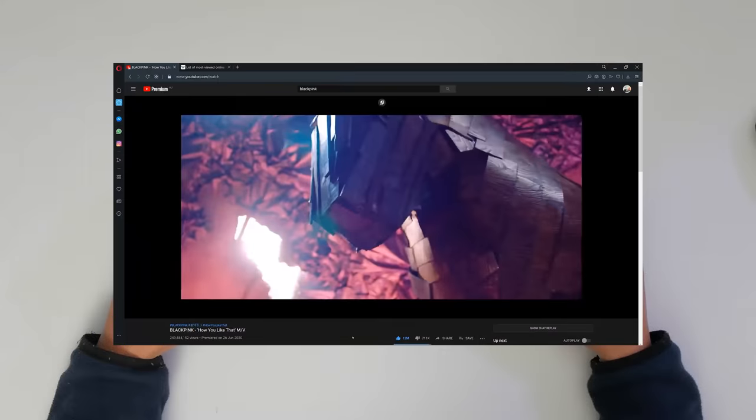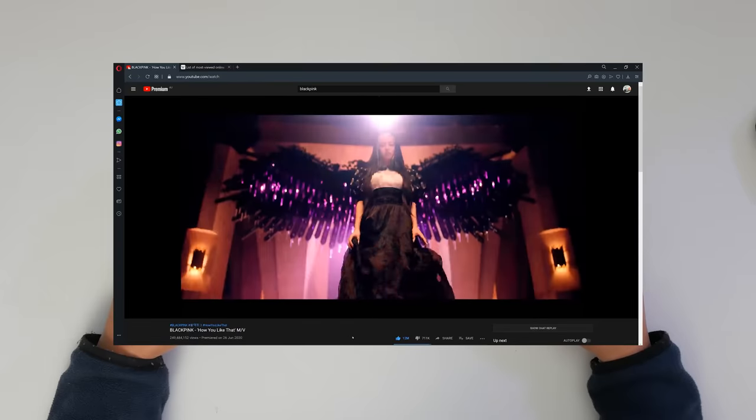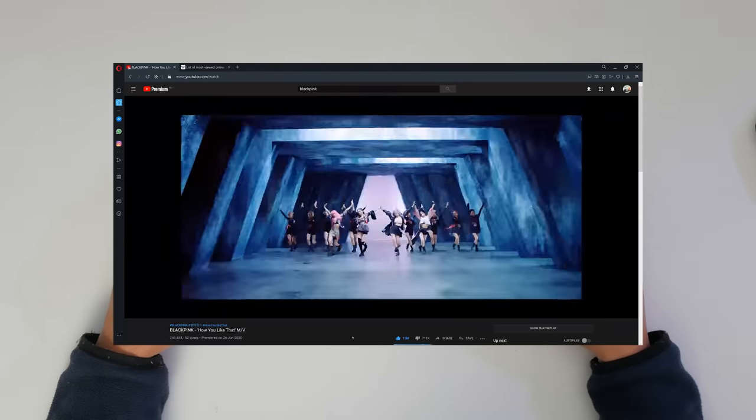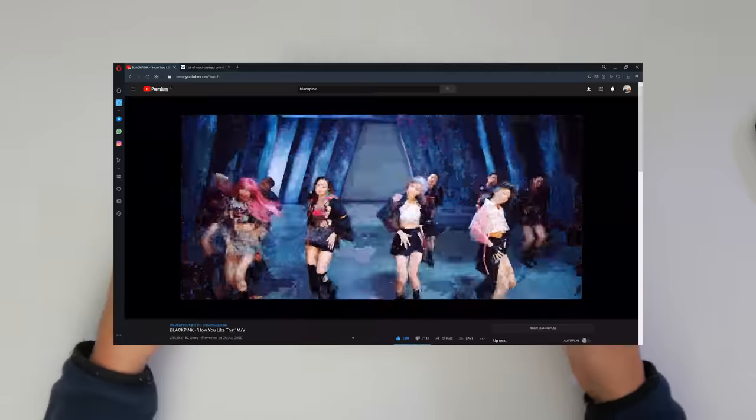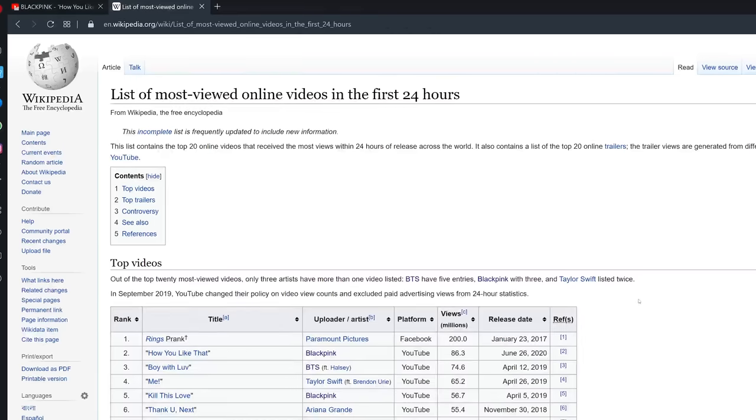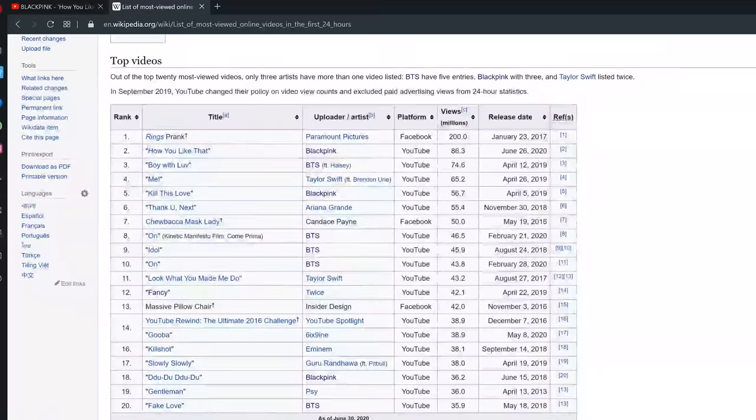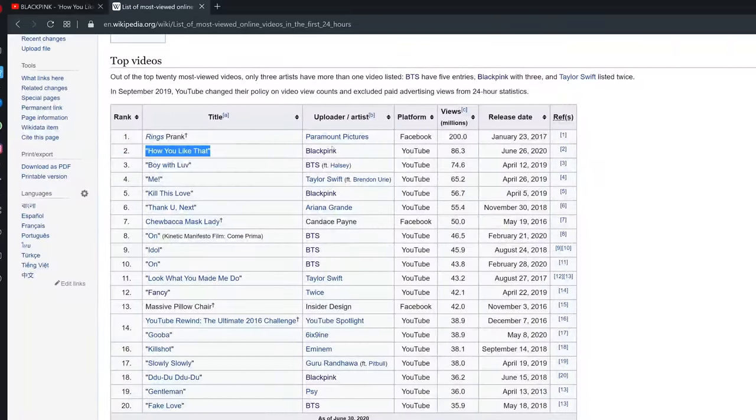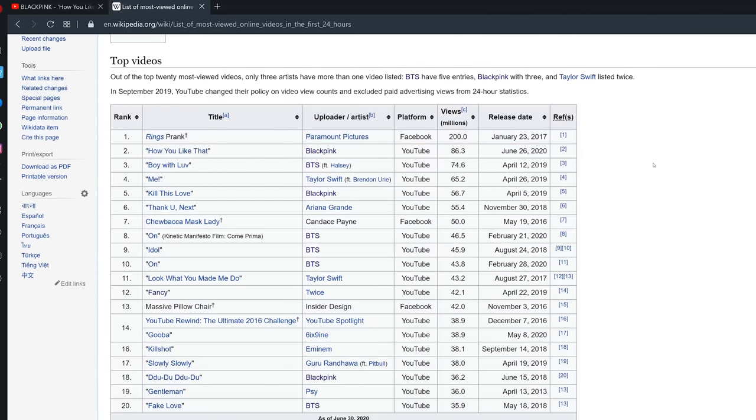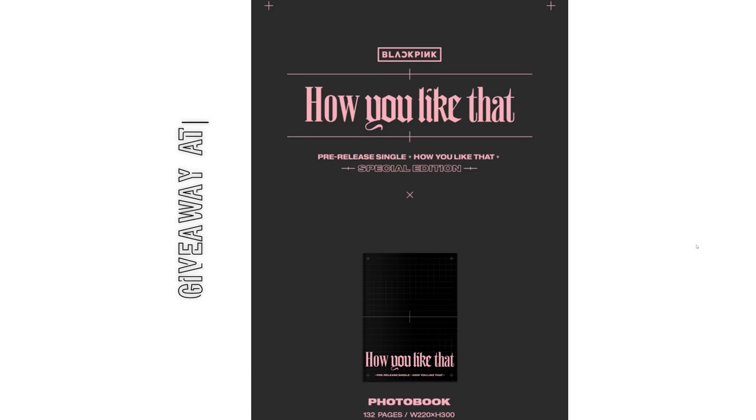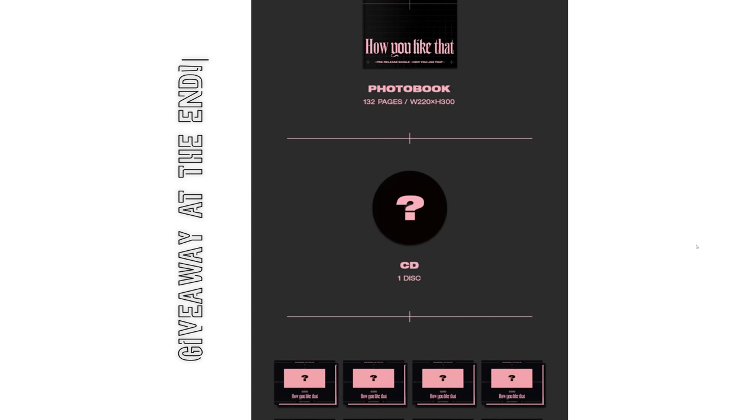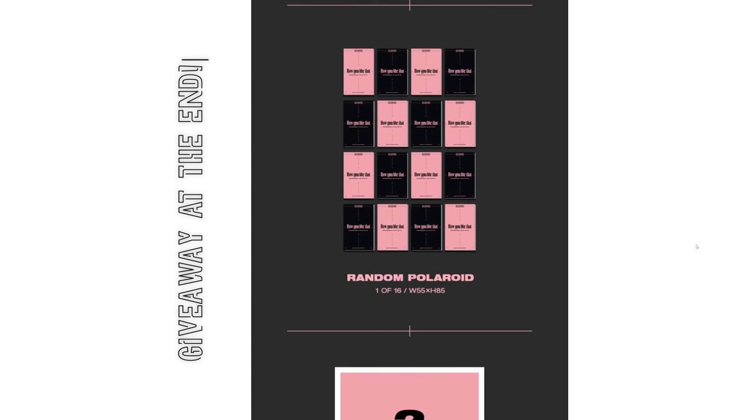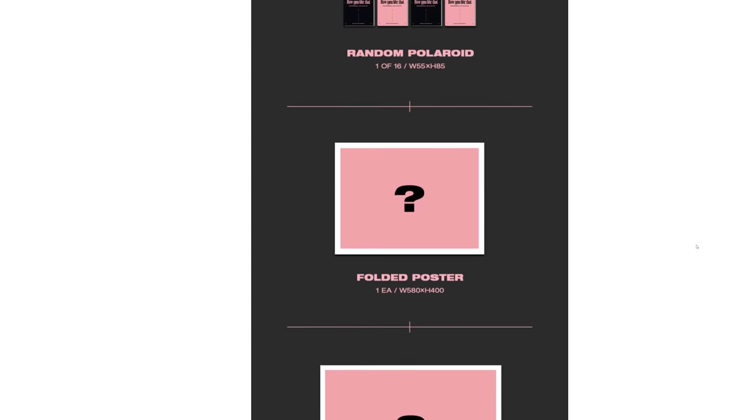Blackpink just had their long awaited comeback like a week ago. Probably the most popular Korean girl group internationally, so outside of Korea, especially in the west. Tons of views on YouTube, they have international members, and just crazy popular. We'll also give away a copy of their new single, How You Like That, at the end of the video.